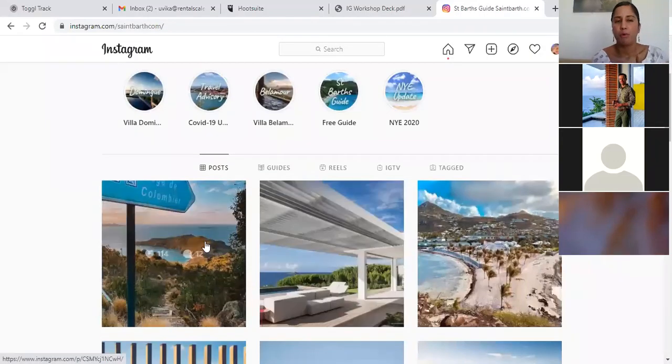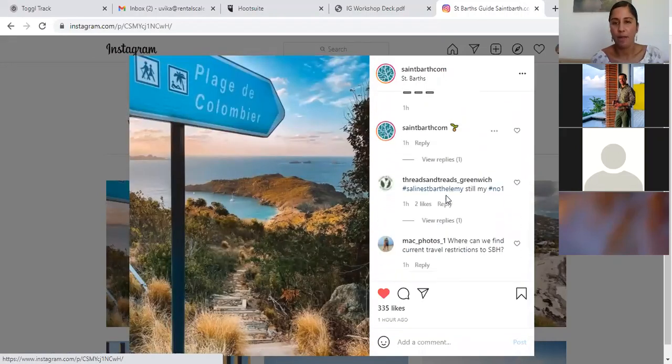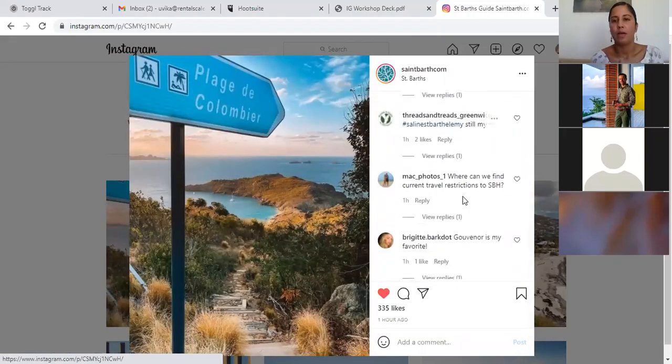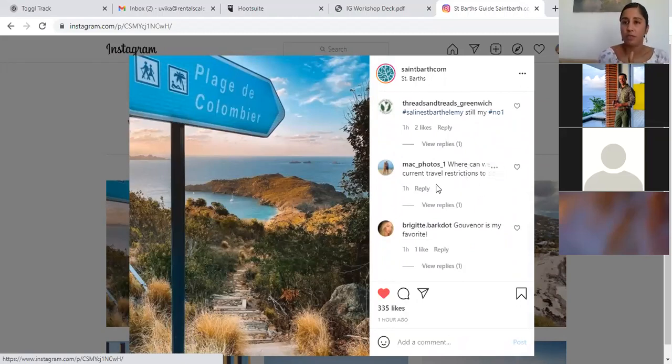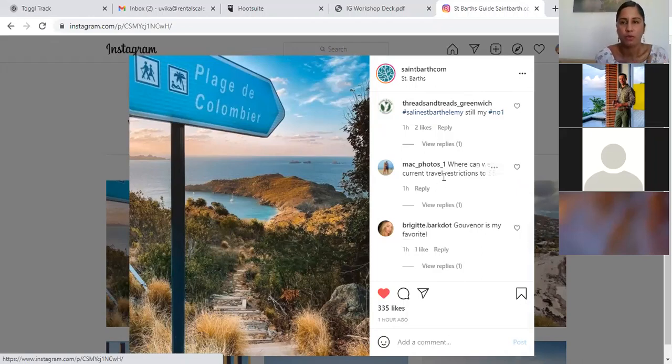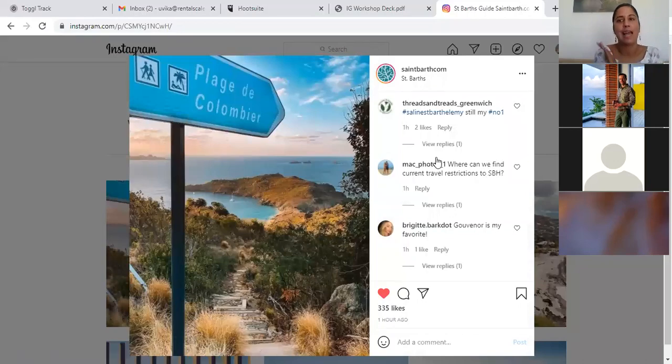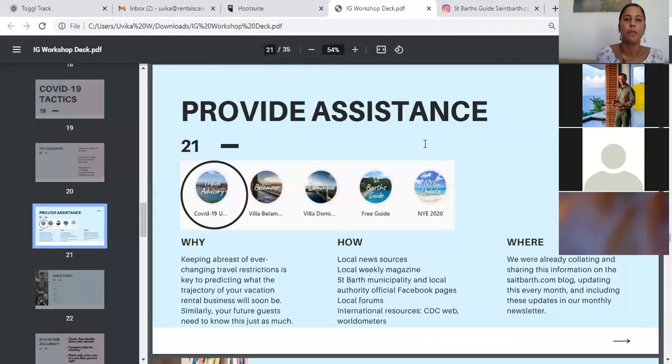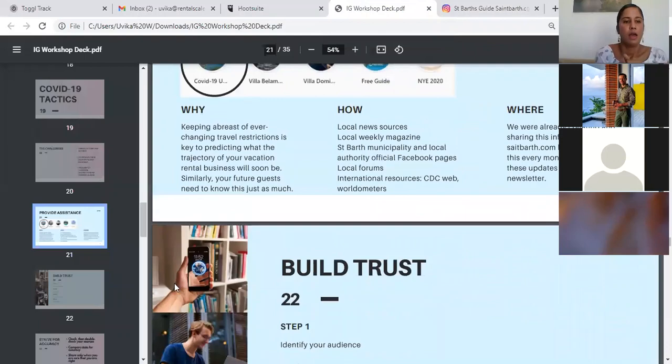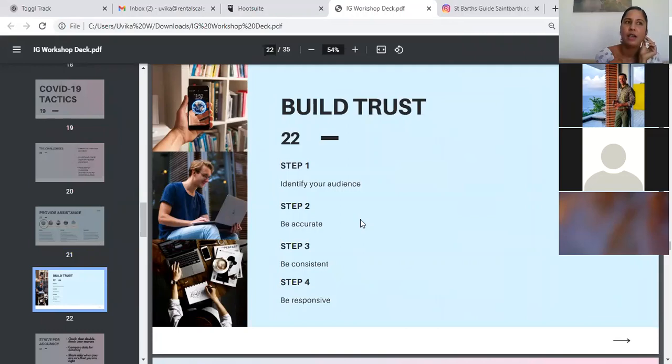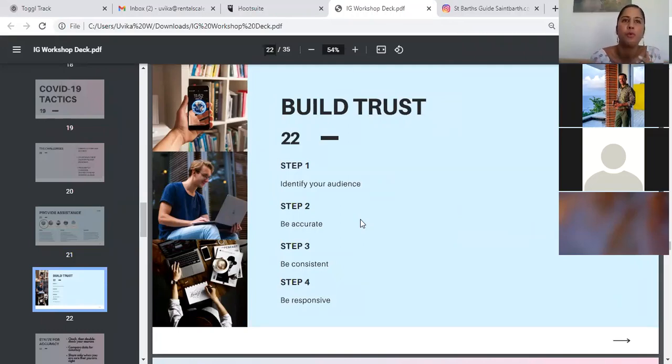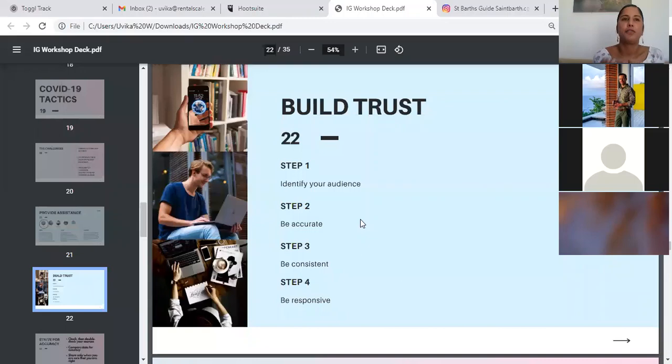For example, today we posted this on our Instagram page and one of the comments was, where can we find current travel restrictions to St. Bart? That's one of the first comments that we received on the post. So people were already looking for this information and we are ready by having updated the travel blog post and having posted that on our Instagram. But providing assistance is not enough within itself. You have to build trust. Why would someone come to you looking for this information? Why would you be their go-to source? You have to build enough trust so that they can rely on you to do this.